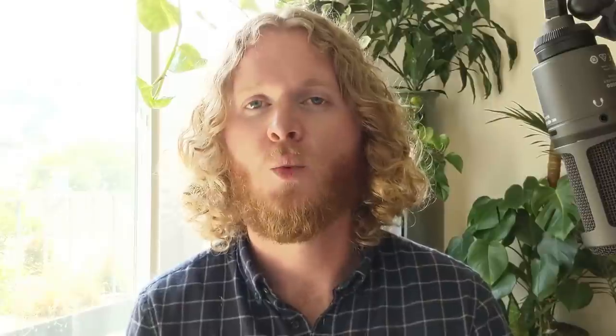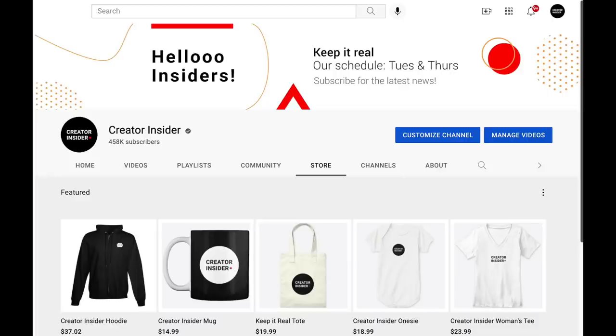Next up, let's discuss the launch of merch in five new EMEA markets: Austria, Switzerland, Czech Republic, Poland, and Russia. Creators in those markets can now provide their viewers with products from supported retailers within the merch shelf on their video or within the channel page itself under the store tab. The added bonus is that creators within existing markets where merch is launched are also able to reach viewers in these five new EMEA markets.